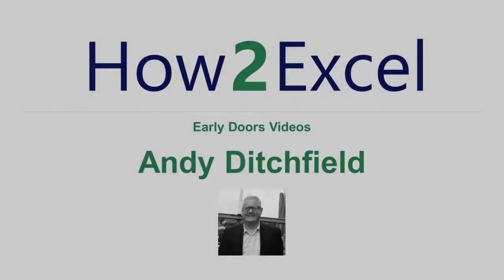Hi, I'm Ander Ditchfield and welcome to Early Doors, a series of short videos designed to give you something to mull over as you start your weekend.